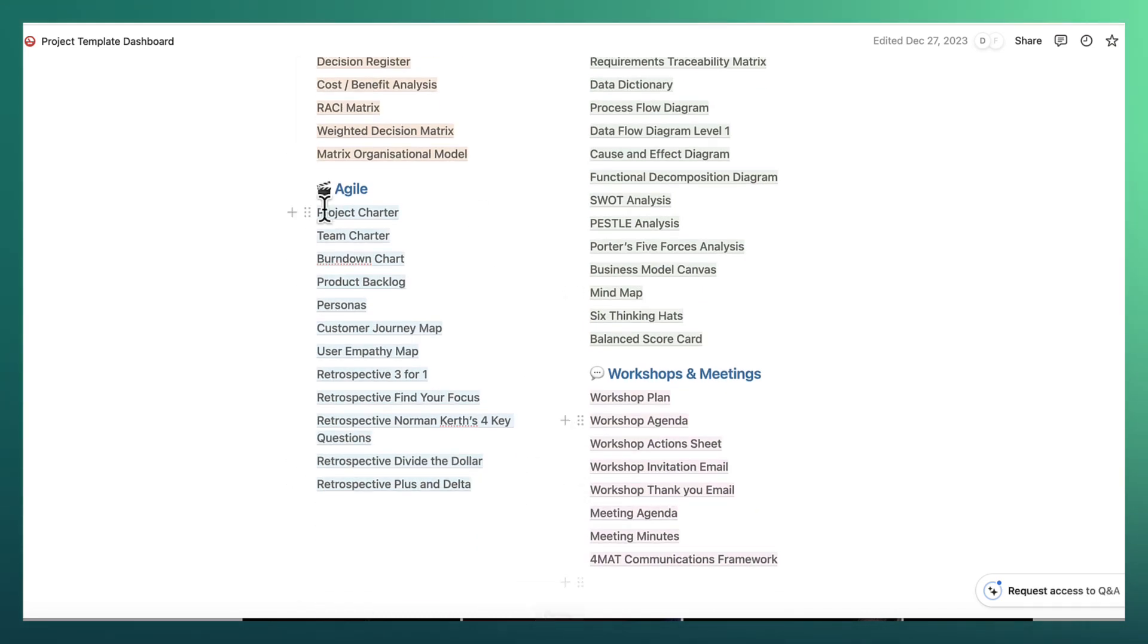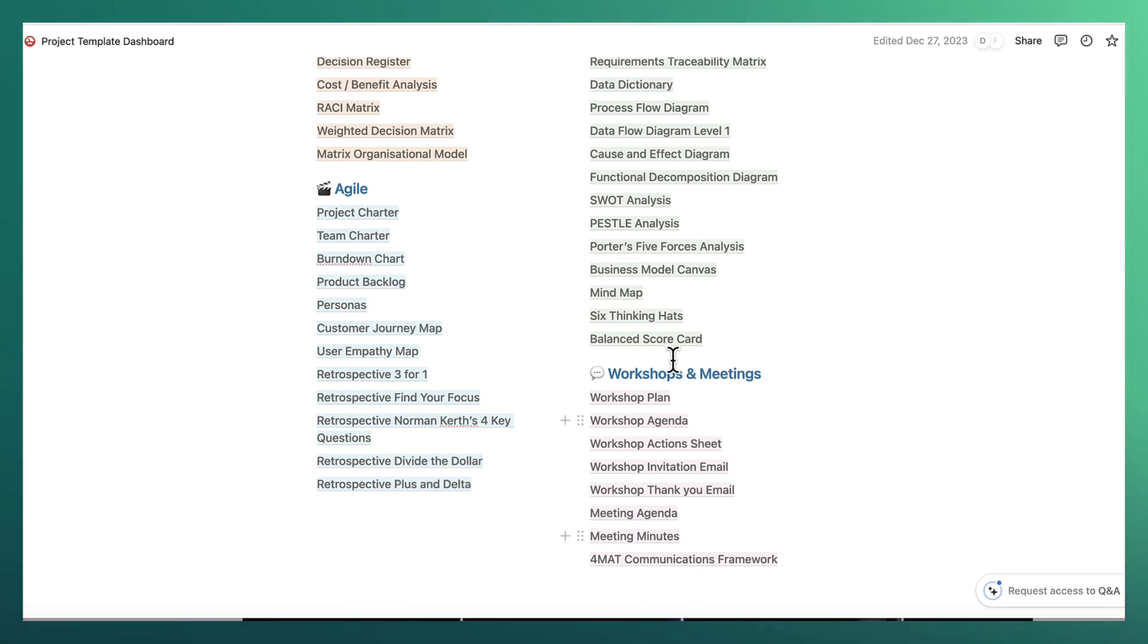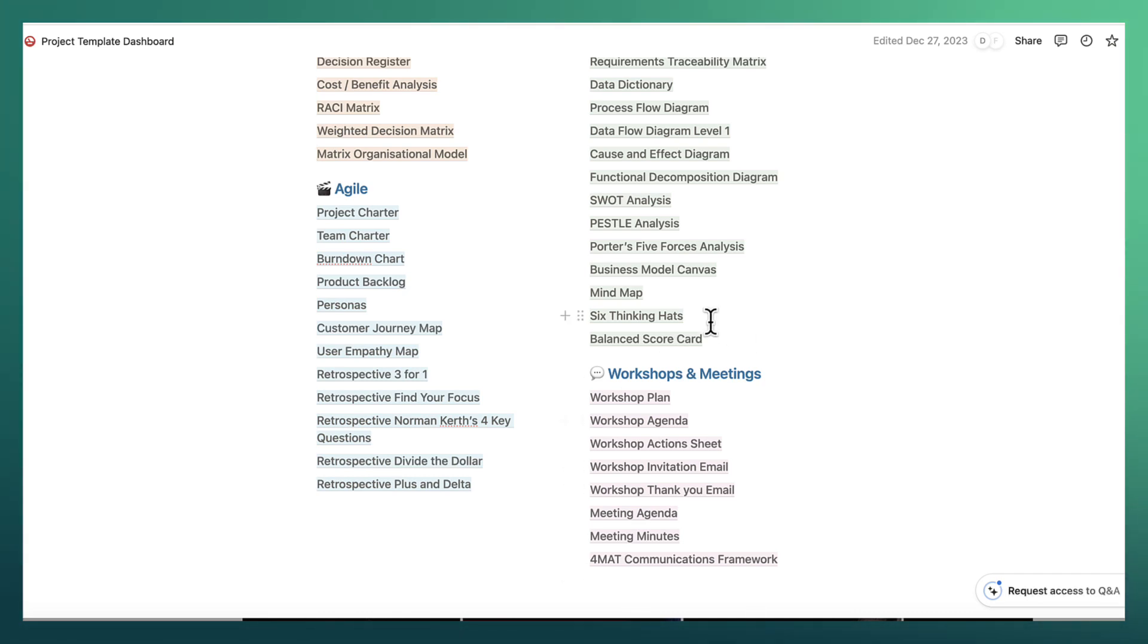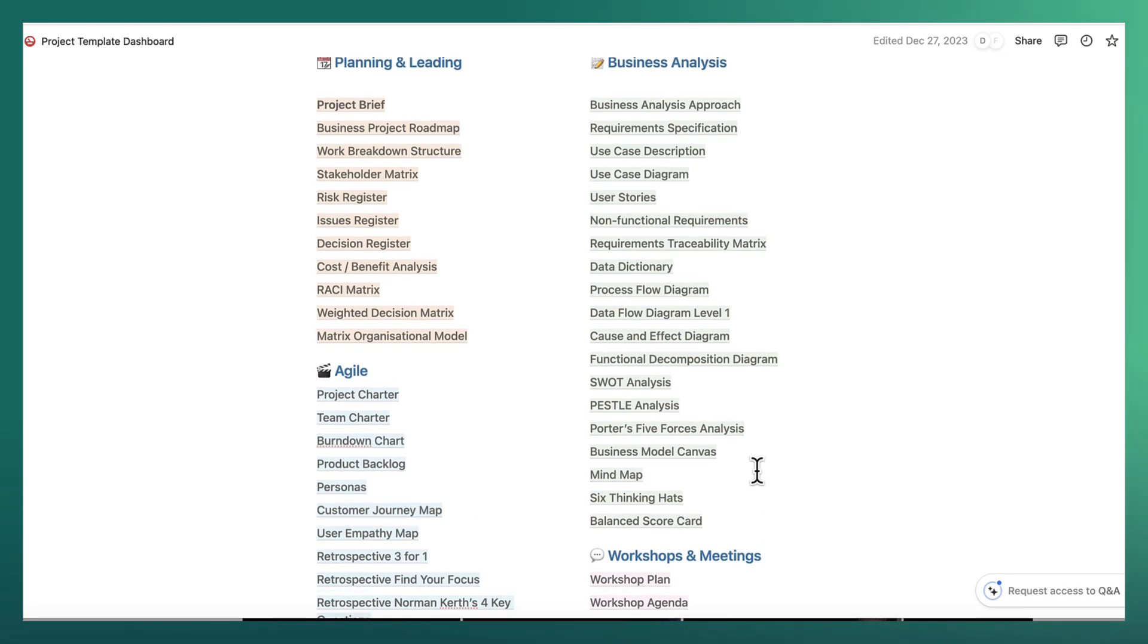Then of course, there's some agile specific templates that we use across the agile project. And then the general everyday bread and butter templates that we use just in our meetings and our workshops. I've got some templates for that as well.